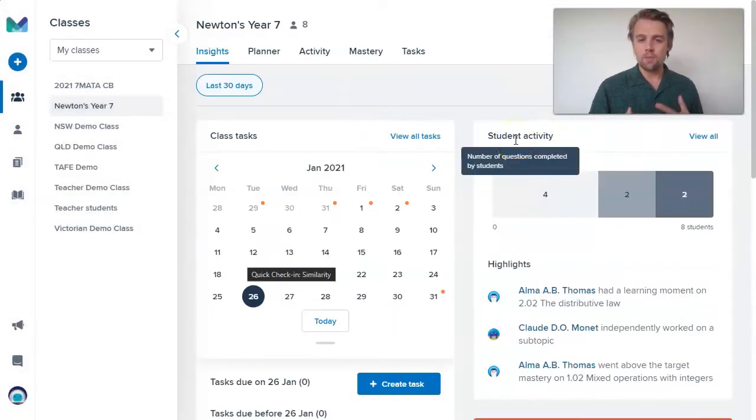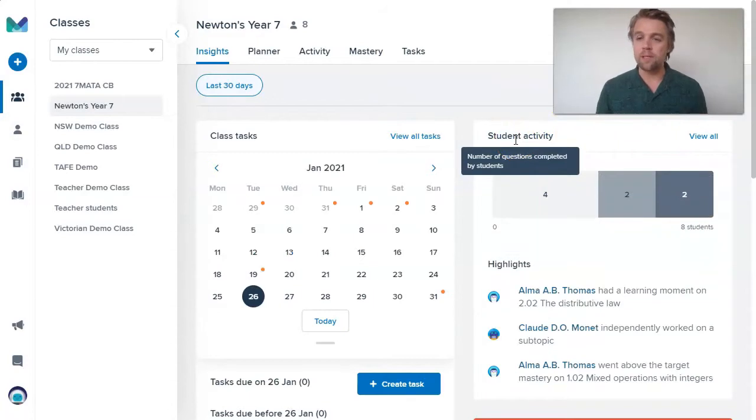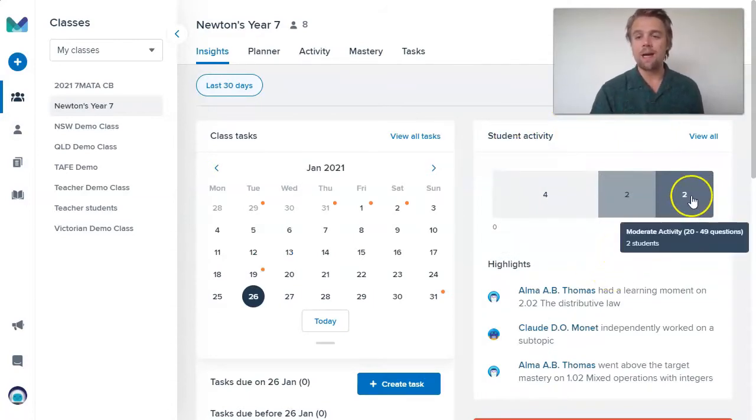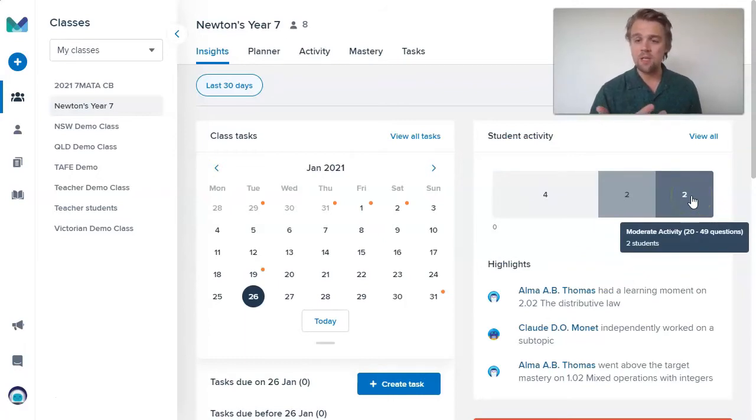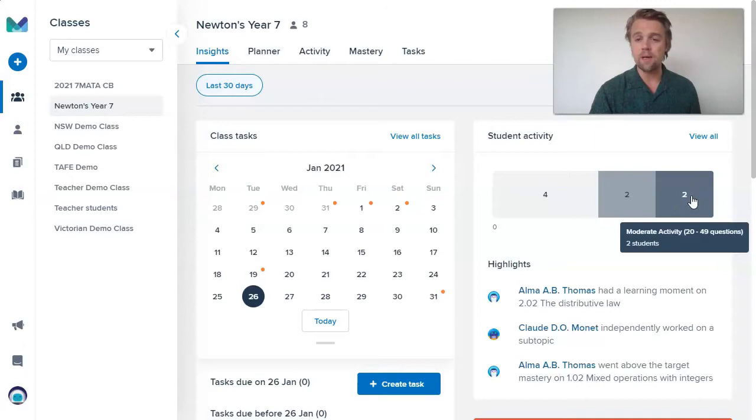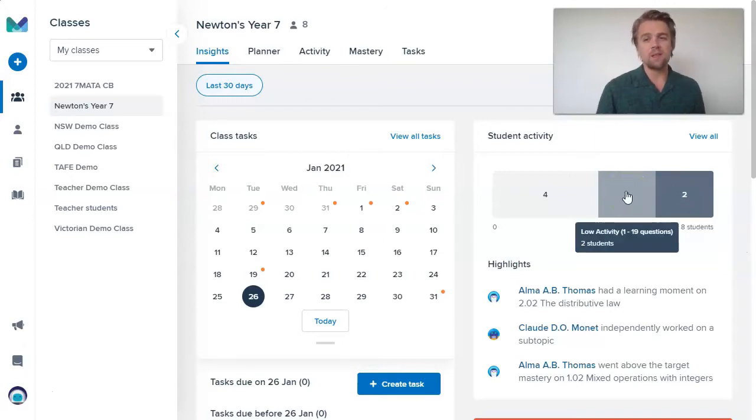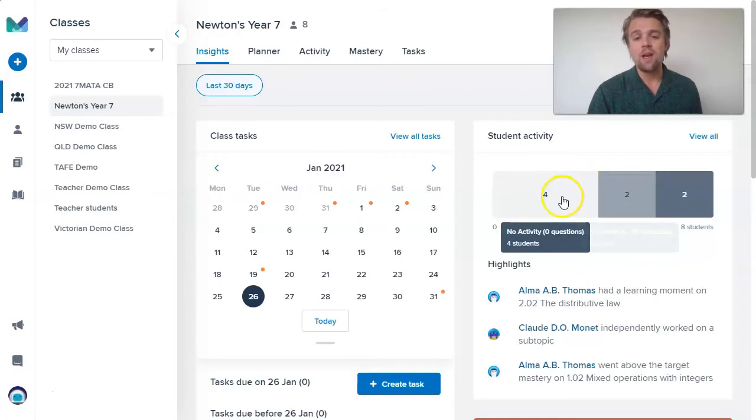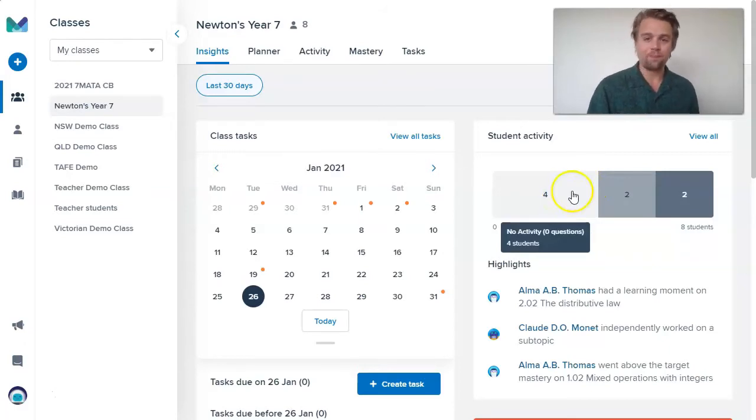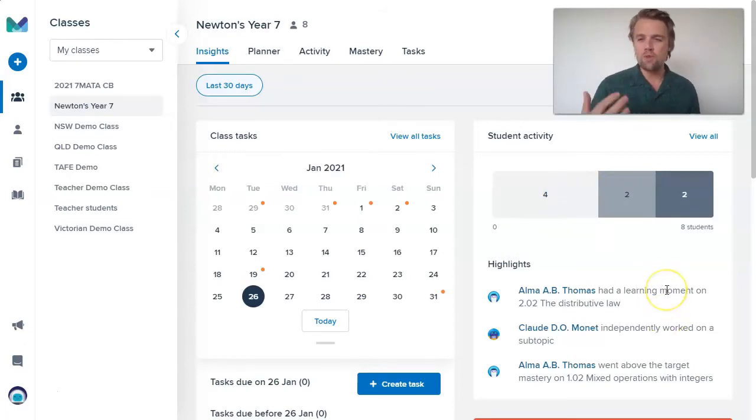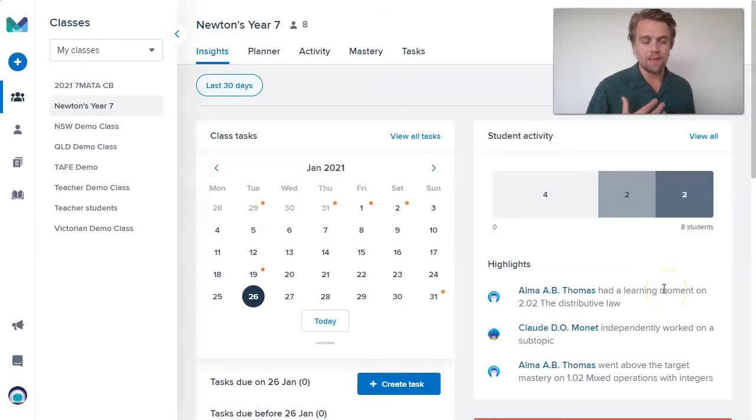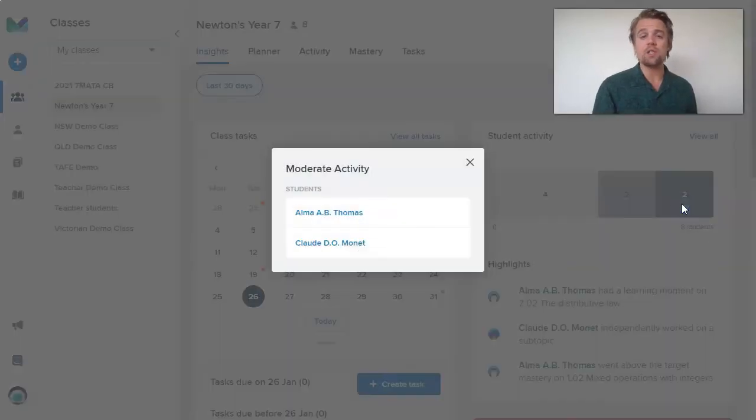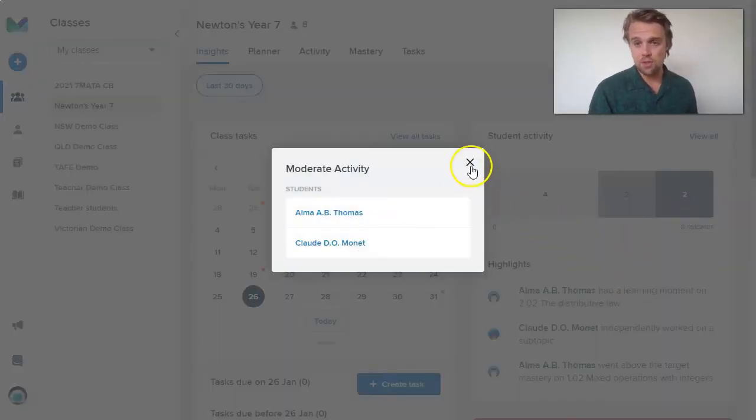In the student activity corner, this is just a measure of the number of questions being completed in Mathspace by students. I can see there are eight students in my class. There are two students that have done a moderate level of activity, so 20 to 49 questions in this 30-day period. Two students with a low level of activity have only completed less than 20 questions. And then there are four students in the class where they haven't done anything in the last 30 days. This gives you a quick view of who's doing what, who's working more in Mathspace compared to others in the class. Clicking these regions shows you the names of these students.